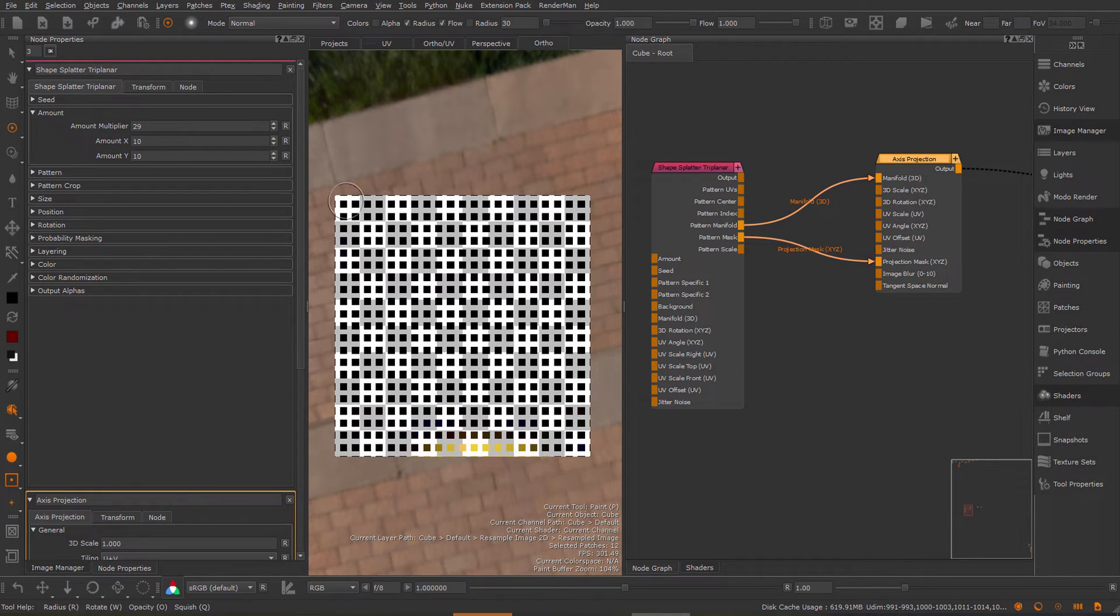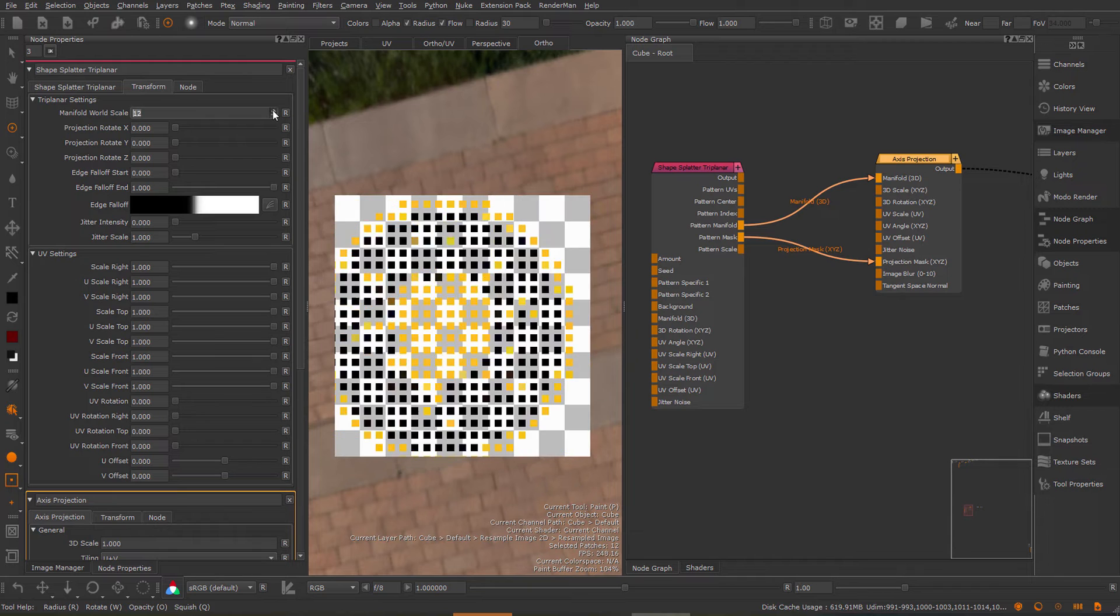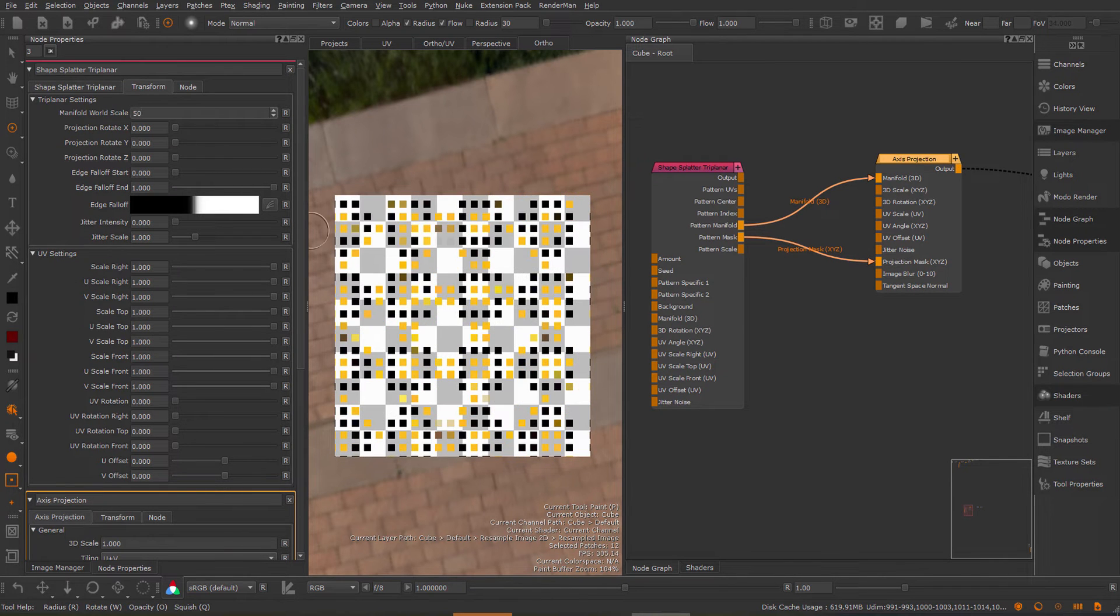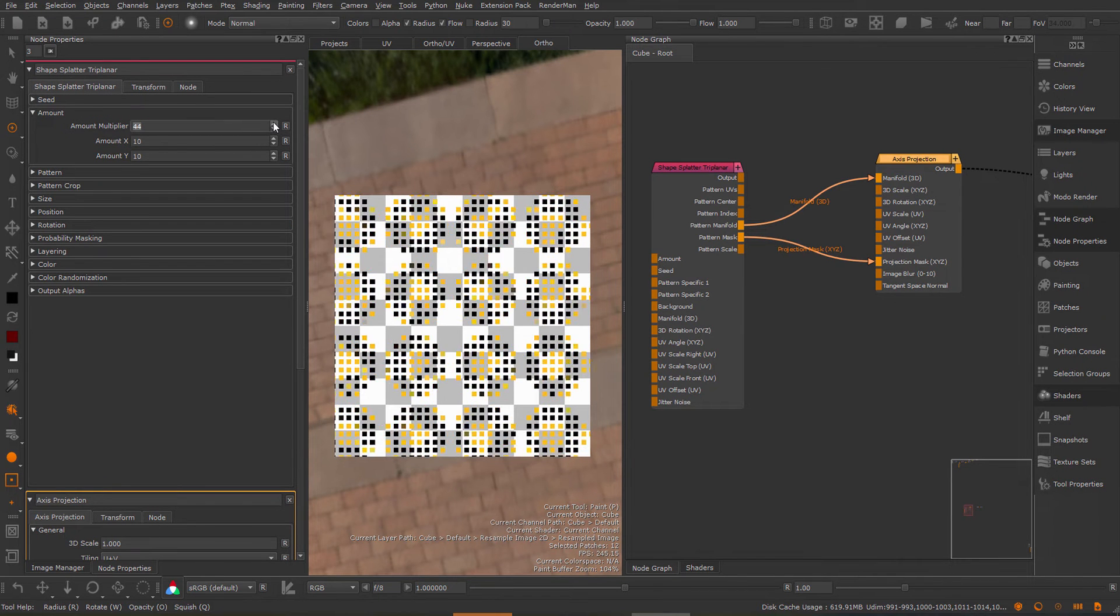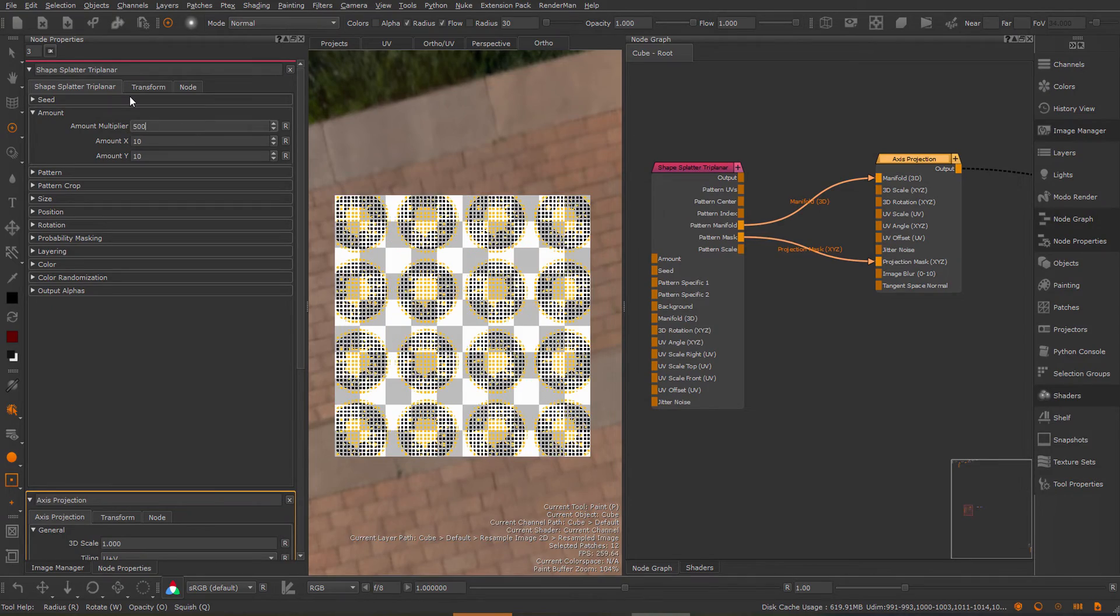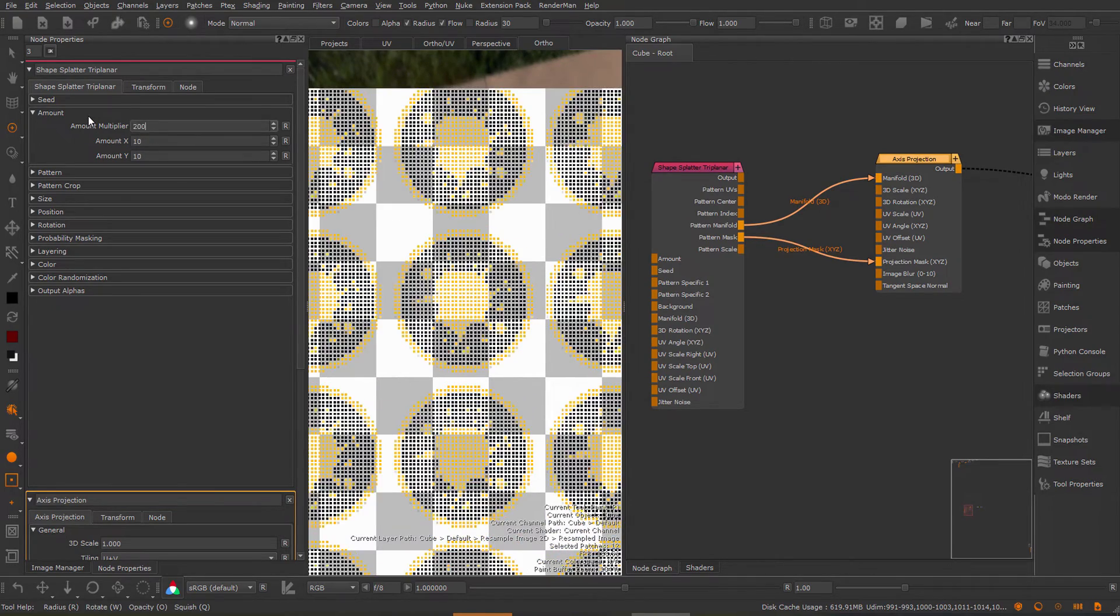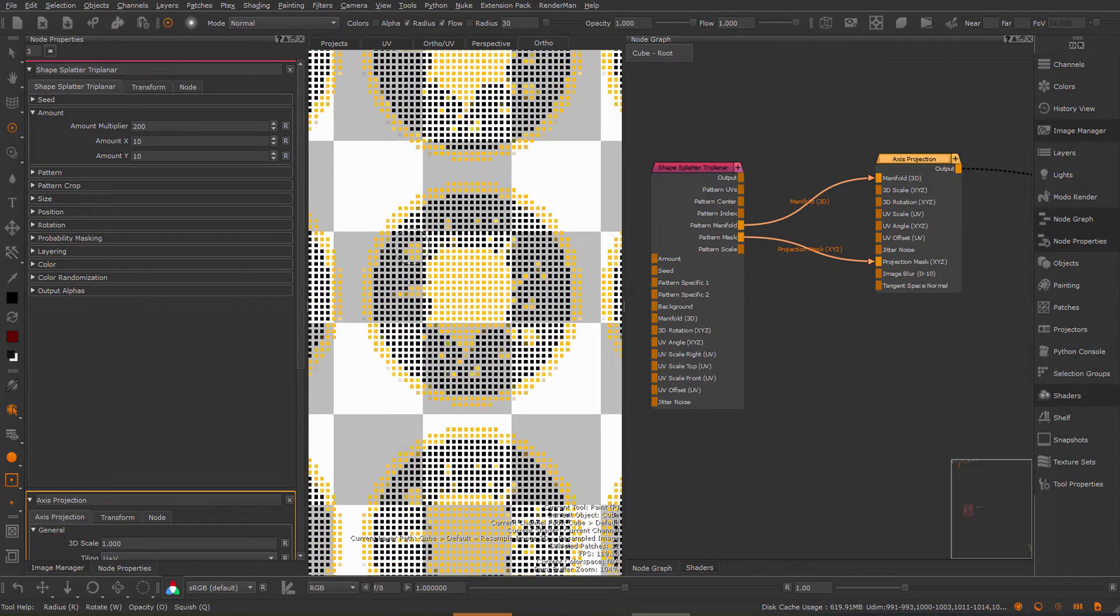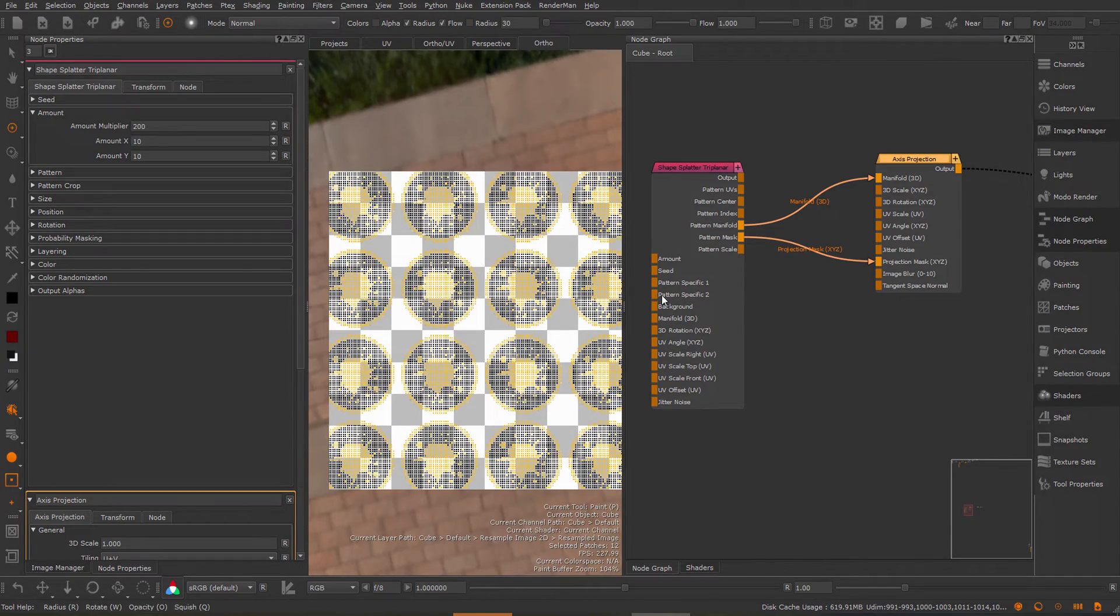For that matter the triplanar versions have under the transform tab a manifold world scale. If I increase this and let's set this for example to 50 you can see I'm getting my Mari logos again and I need to increase these cells further and then I have quite far again my individual dots making up my Mari logos.